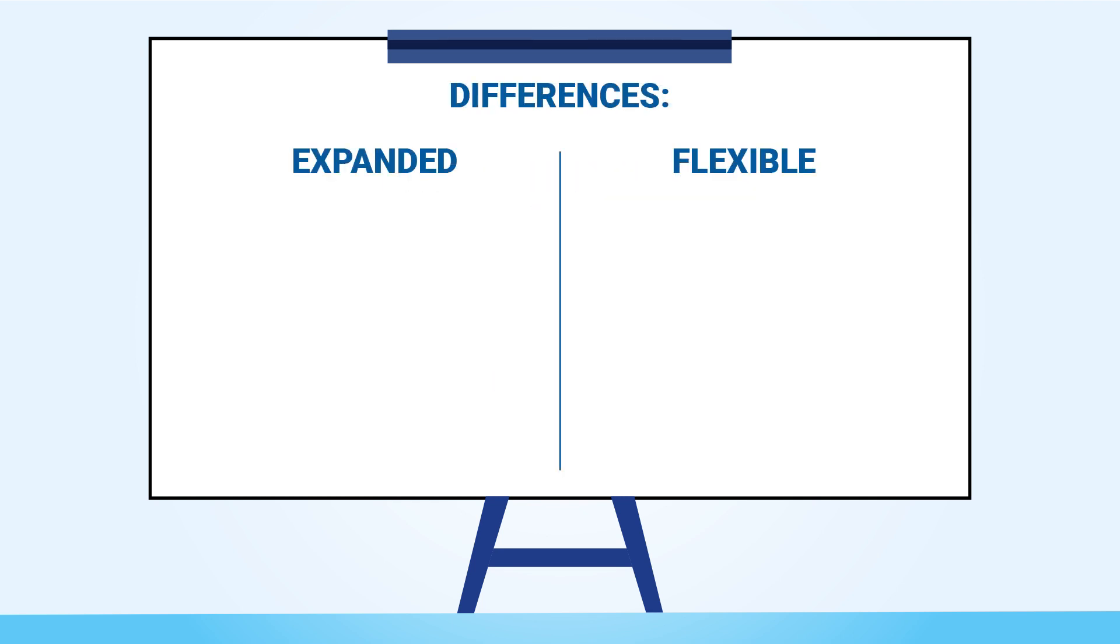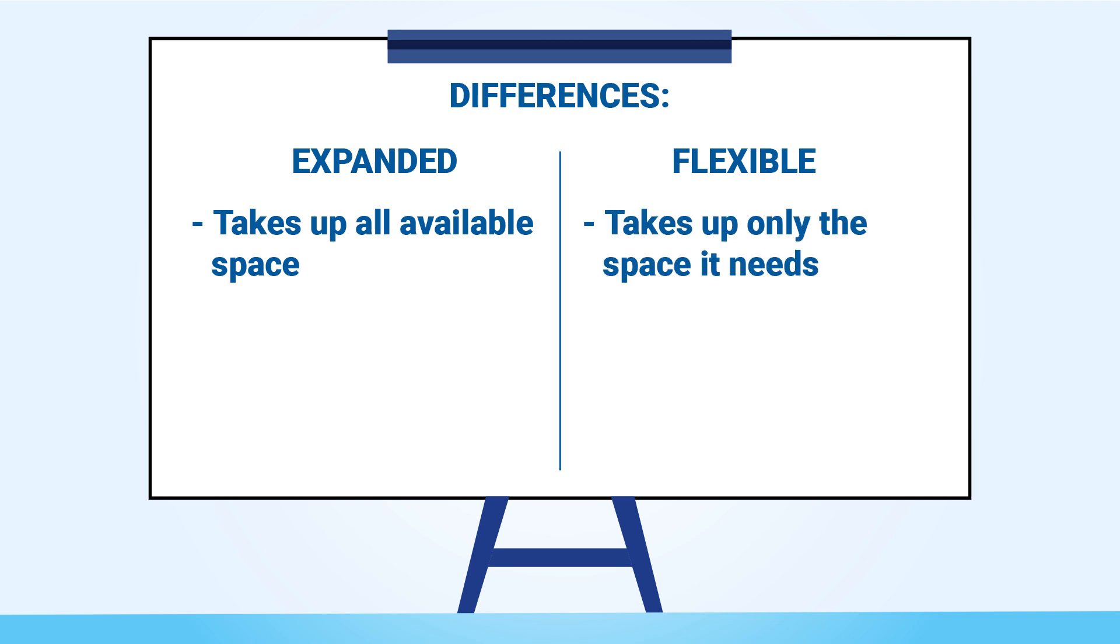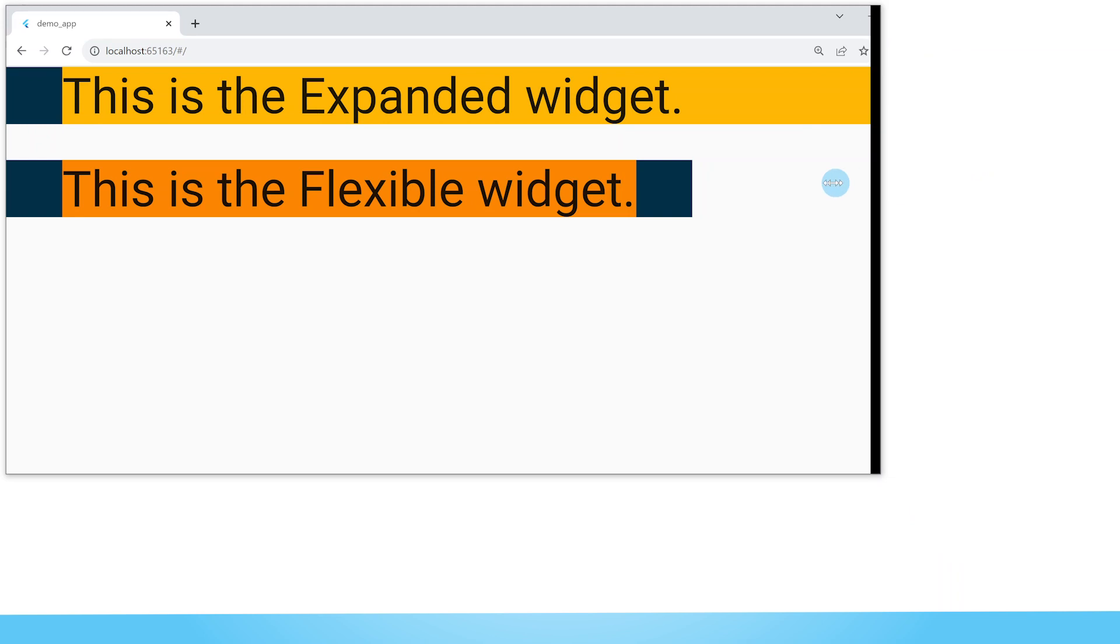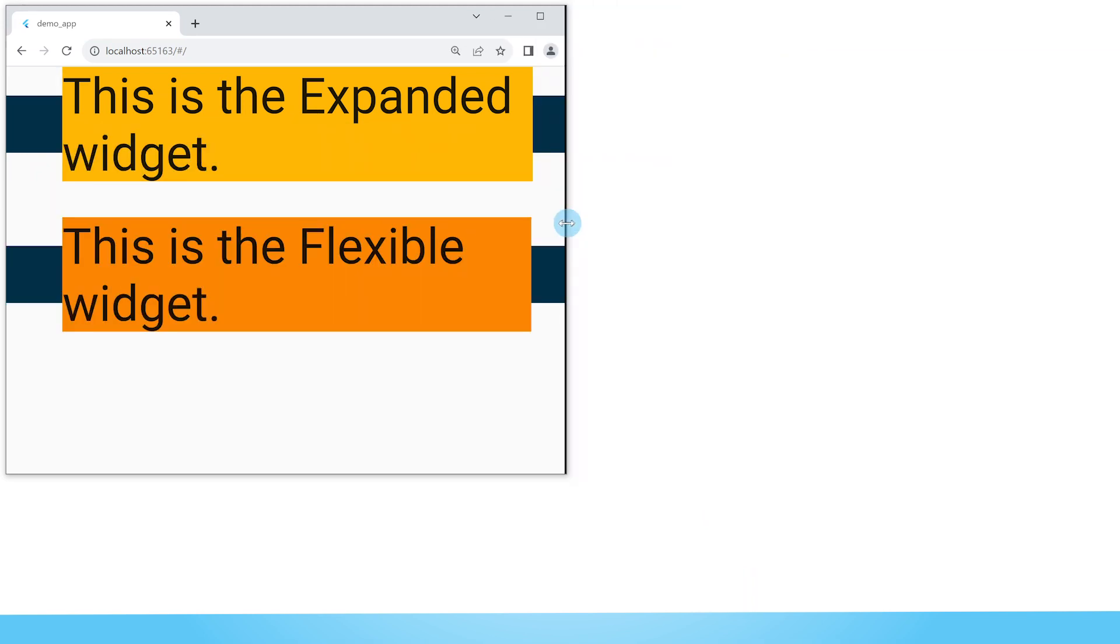On to the differences between the expanded widget and the flexible widget. The first difference is that the expanded widget takes up all the available space while the flexible widget takes up only the space it needs and that is clear to see on this window.